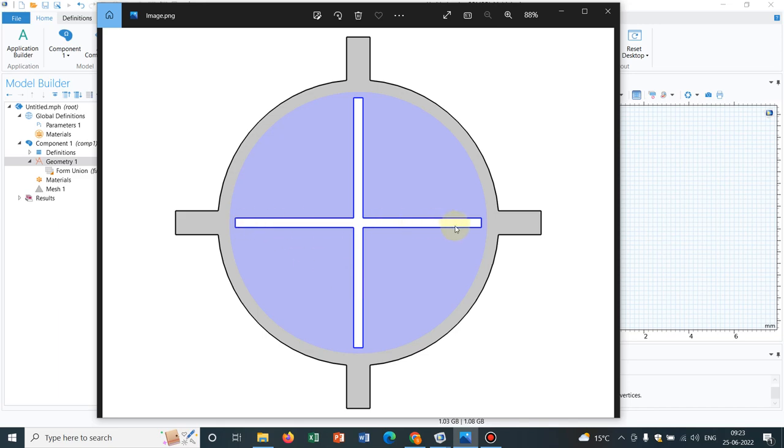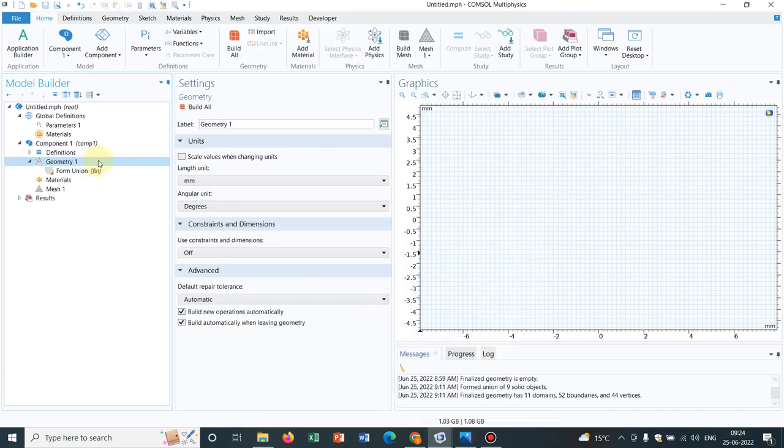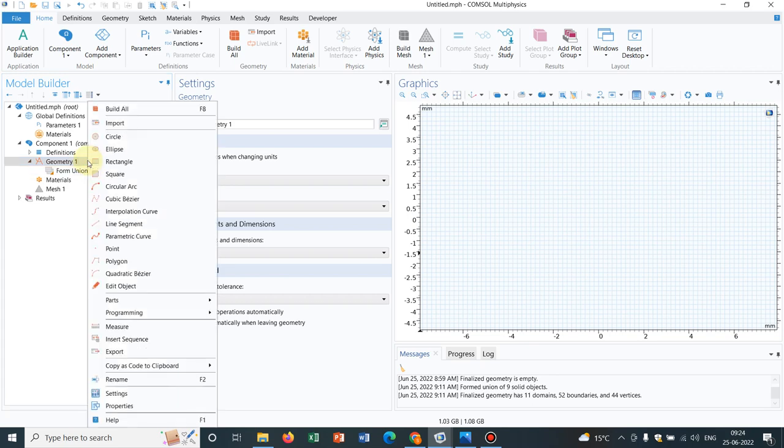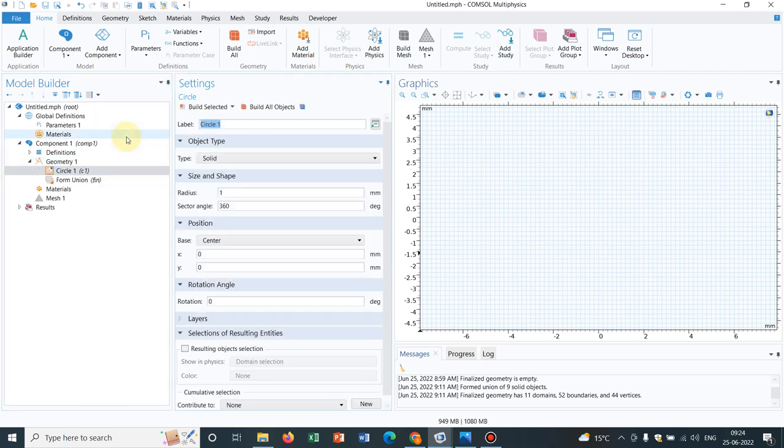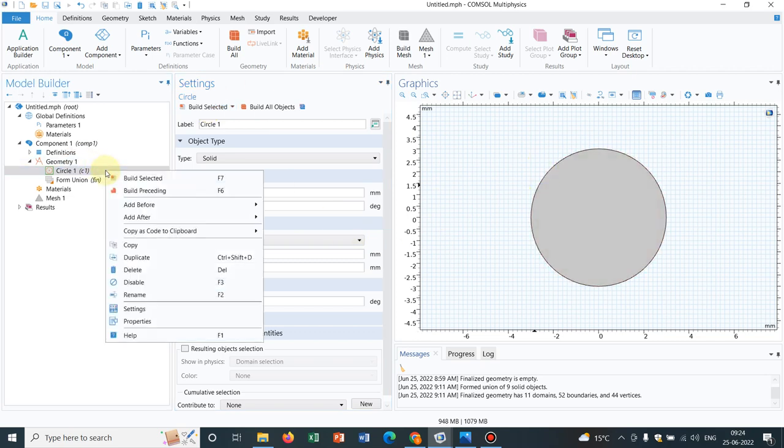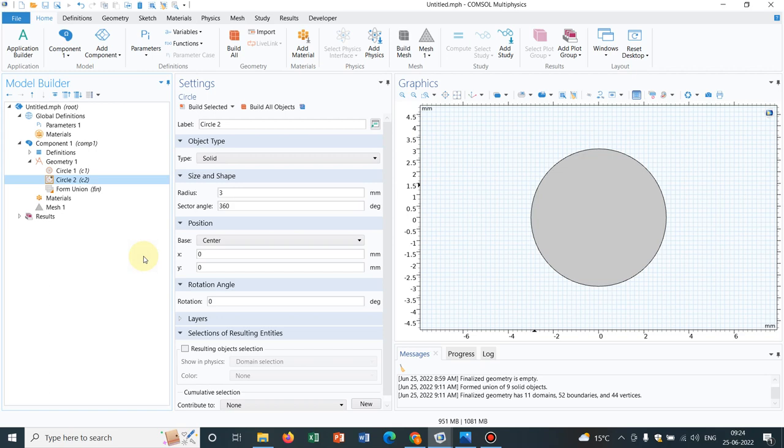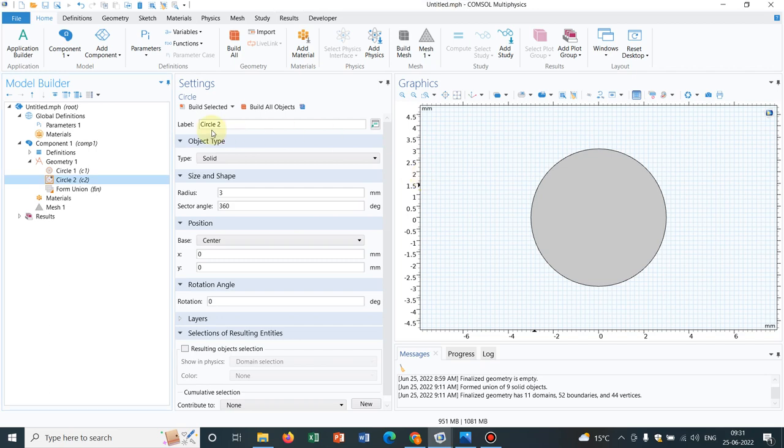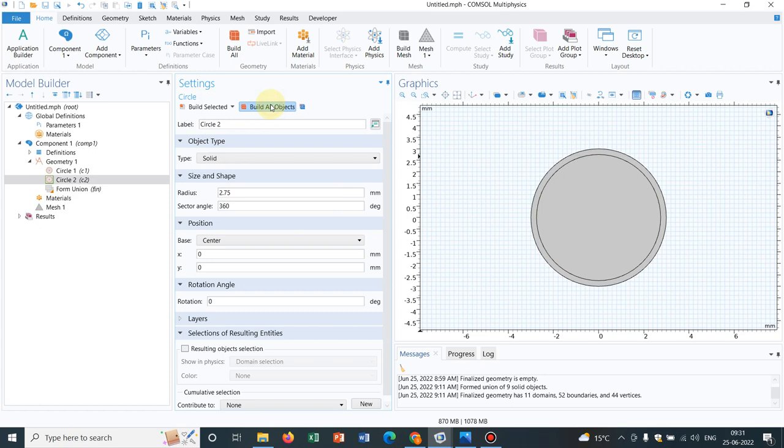So let us move ahead with the actual geometry making. We right-click on geometry and take a circle. Say the radius of the circle is 3. I click on build selected, so this circle is chosen. I have to create another circle outside this because we need an annular section, so I duplicate it. Let us choose the radius a little bit smaller, say 2.75. I click on build all objects, so the annular section is created.